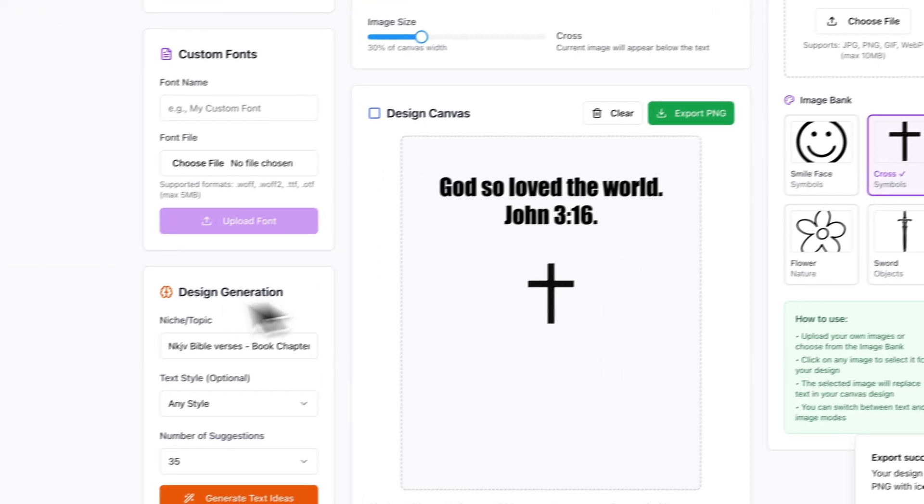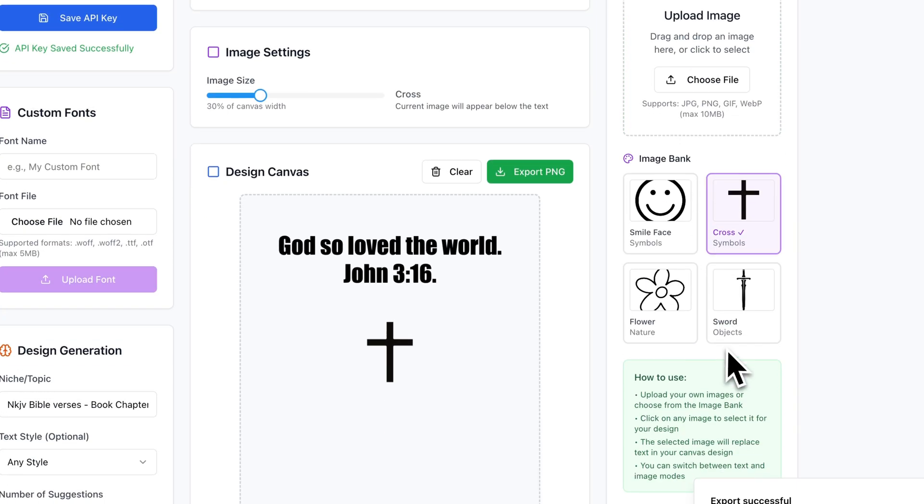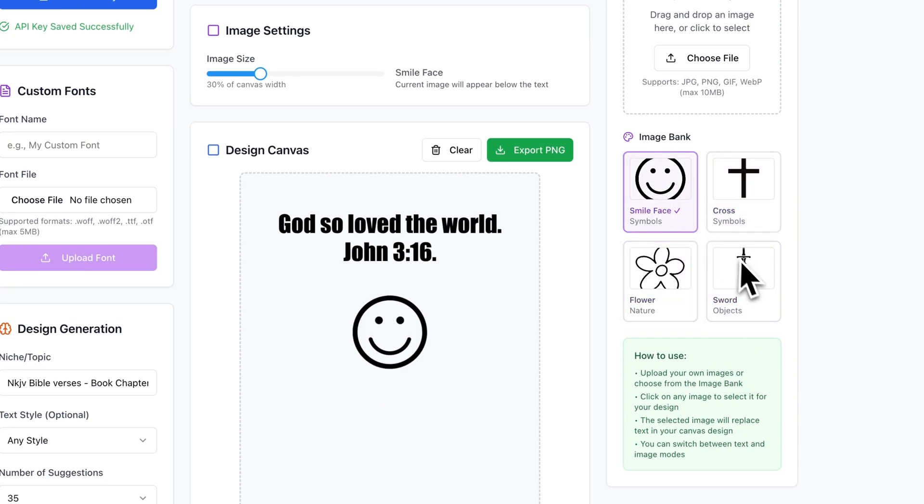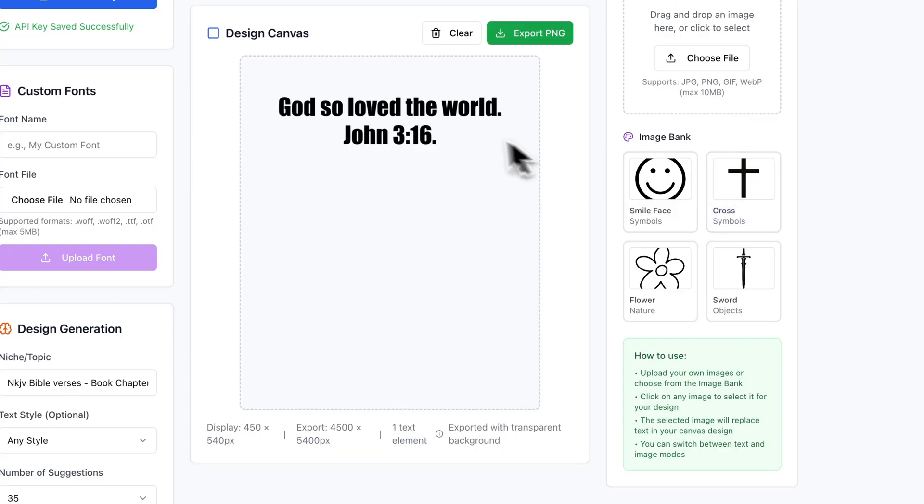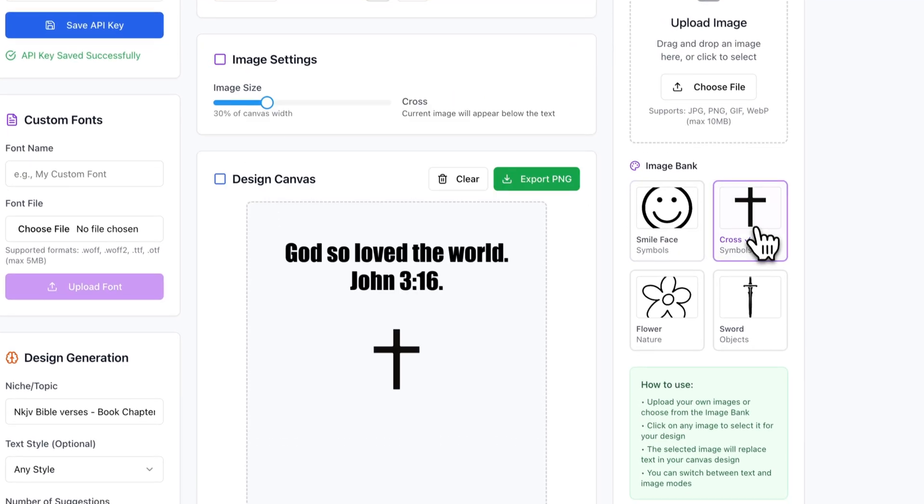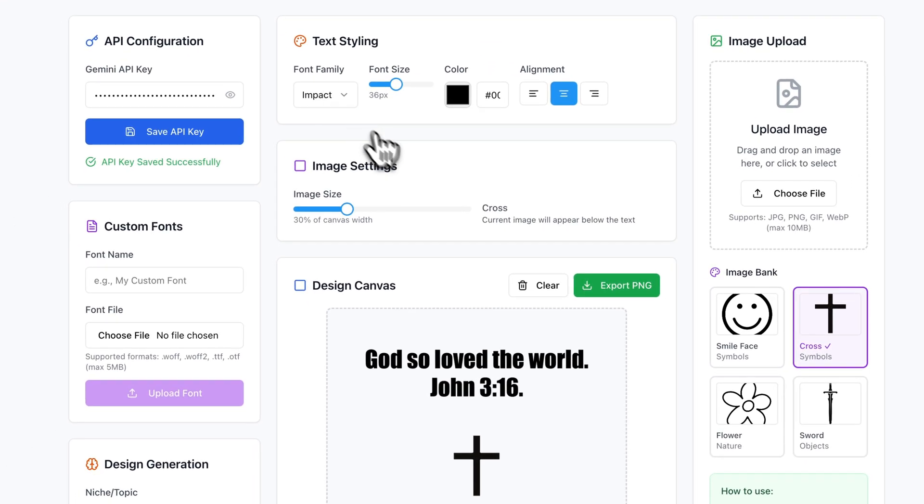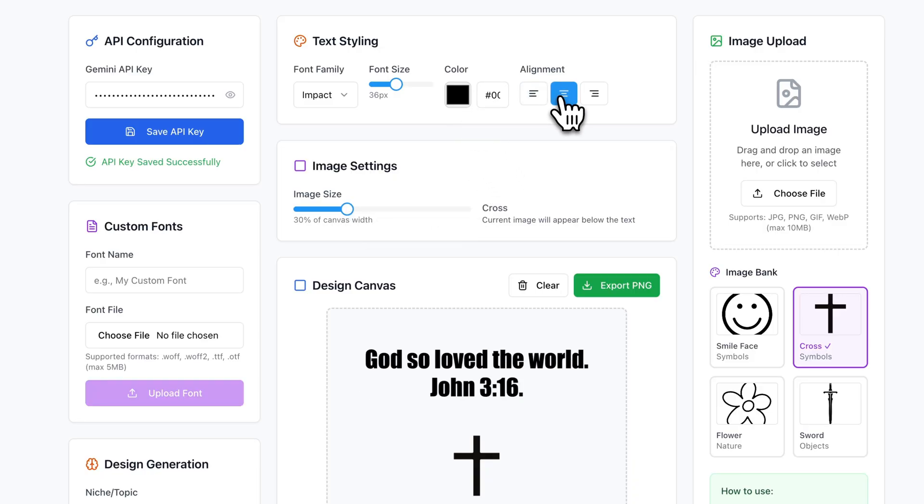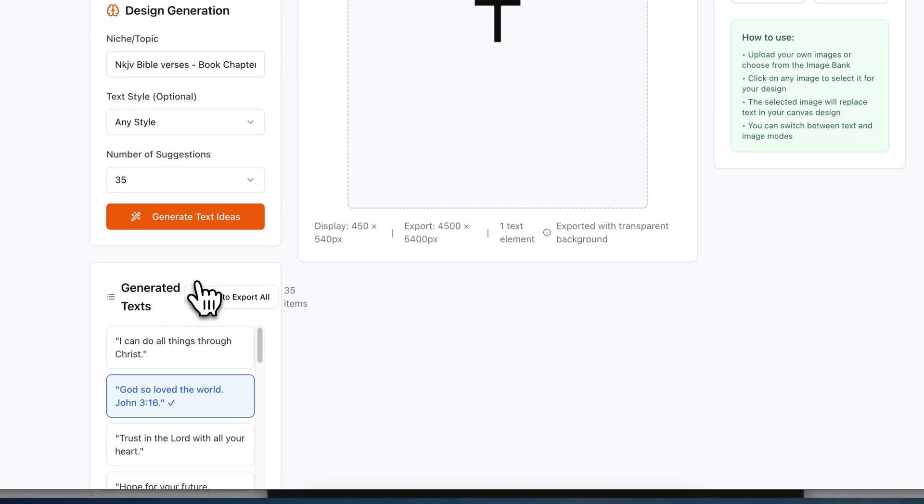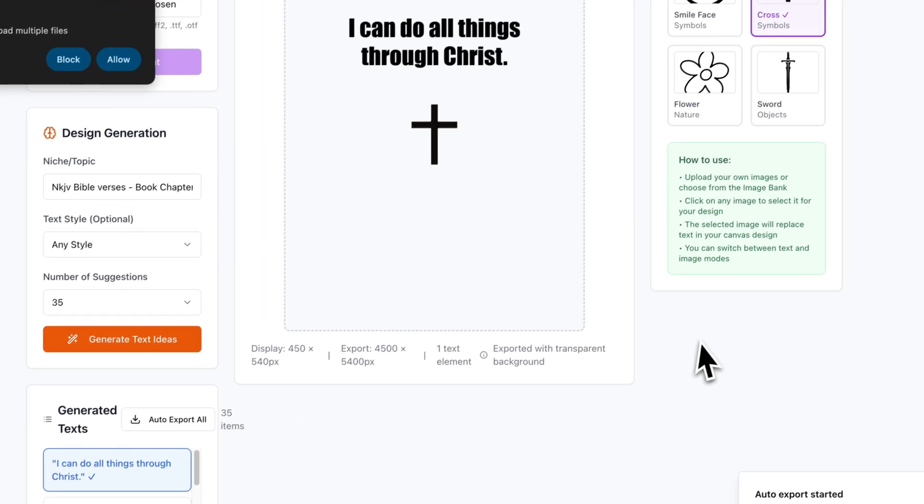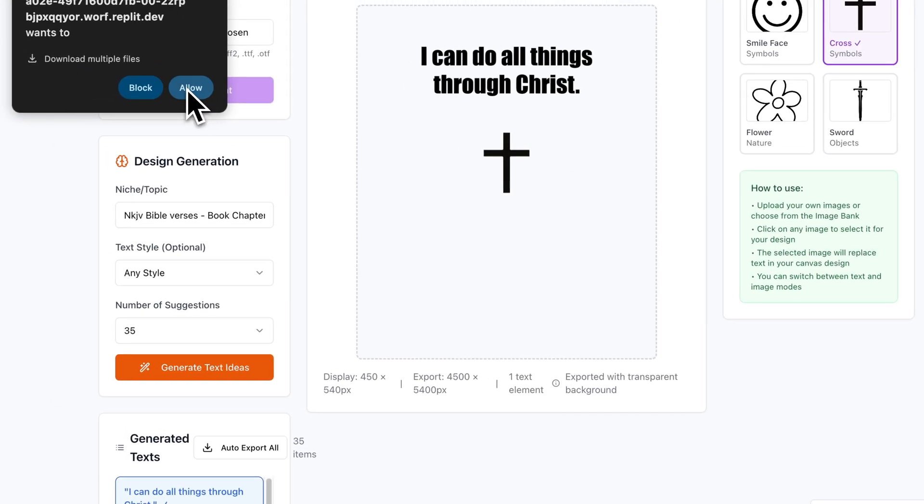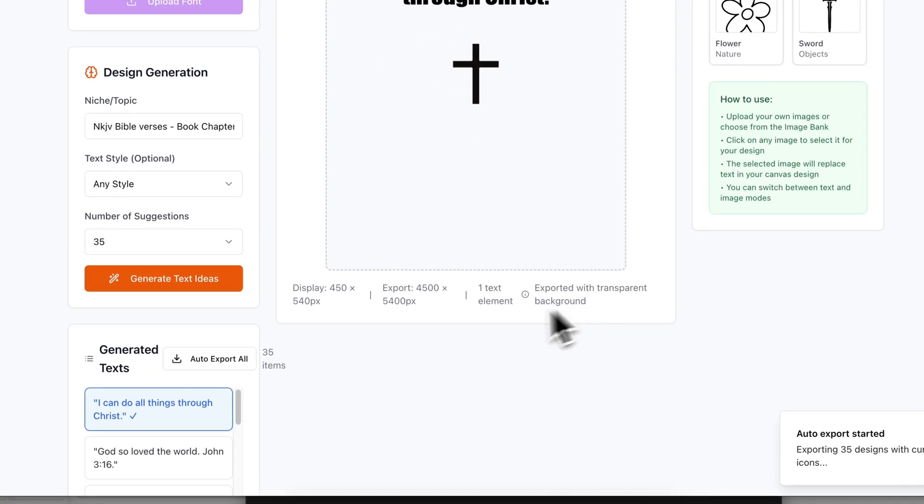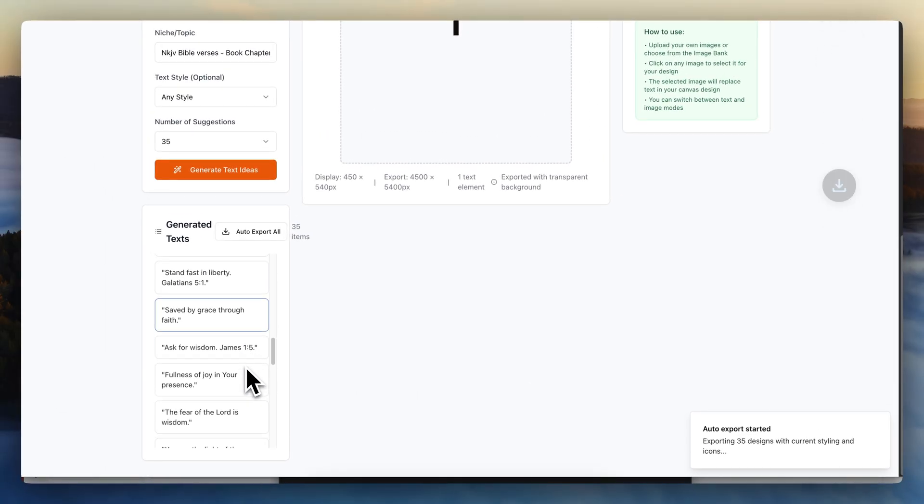Now you can do this with any niche and you can upload your own image. So I just use these images like as a default. So you can see here, you can put any image you want. Sometimes you might not even want an image. You might just want text. So it doesn't matter. You could change the font. You could change the image size. You could change the color. You could change the alignment. You could change a lot of things. I'm personally not going to, I'm just using this as an example. The nice little feature about this is I can have an export all feature. So auto export, it's going to sit here and it's going to literally download all 35 designs with every single one of these prompts.